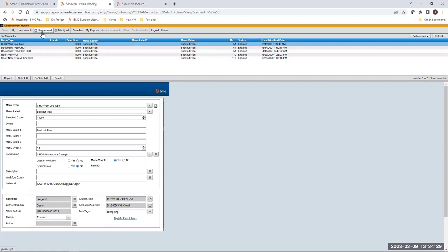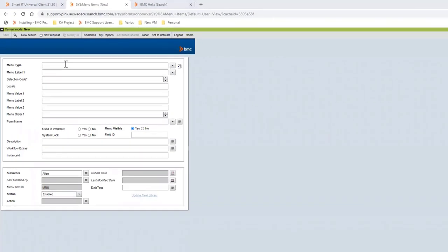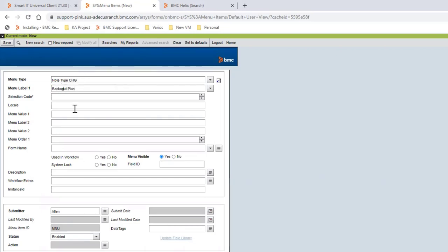So in this case we have to set new request and add the options for menu type. In this case it is node type change. Then go to menu label field and add the menu label you want to add. In this case we are going to use backup plan, but you can use a different one selection code.